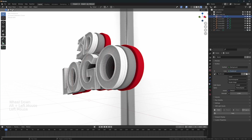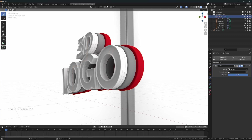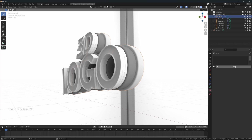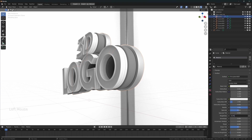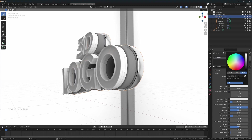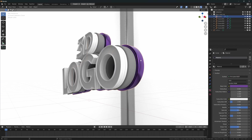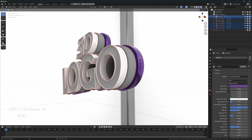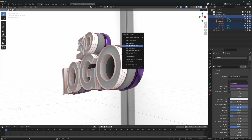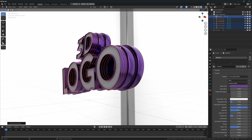I'm going to start with this element. Go to Materials, delete this material and create a new one. I'm going to increase the Metallic value to 1. For Roughness, let's change its value to 0.175. And let's change its color to purple — I'm going to use this color code. I'm going to apply this material to the rest of the elements, so let's select these elements and press L and Link Materials.